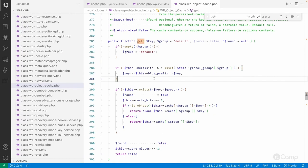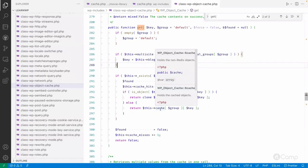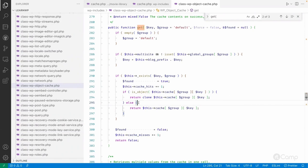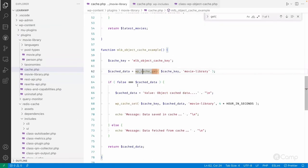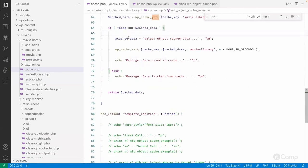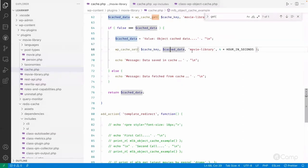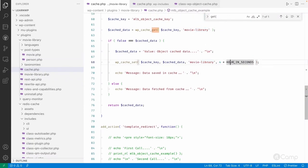Since object cache is not installed by default, it simply stores all cache data non-persistently into the cache property of this class. The cached data is available for that request only. When the page is refreshed, it fetches data from the database again. In this example, if the cached data is not found, we set the cache data with the cache key, cache group 'movie_library', and a four-hour expiry time.